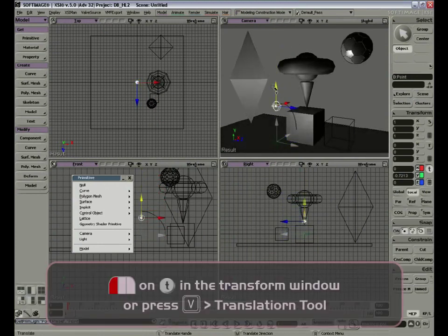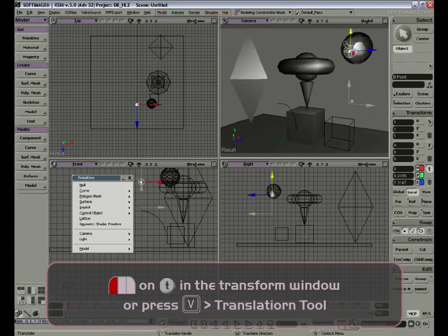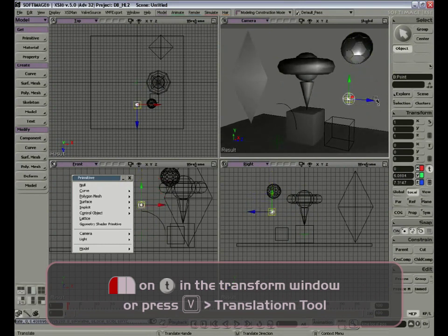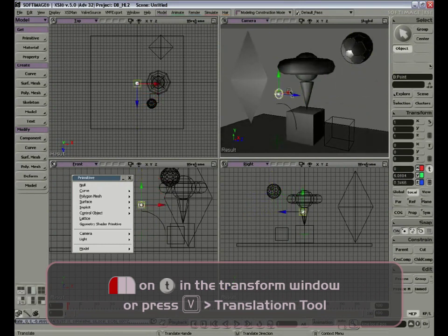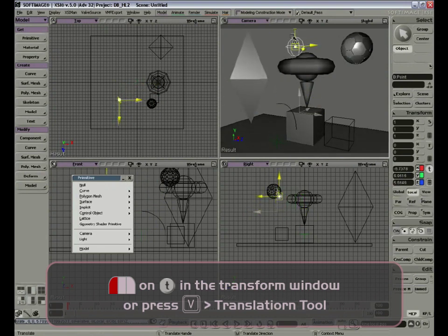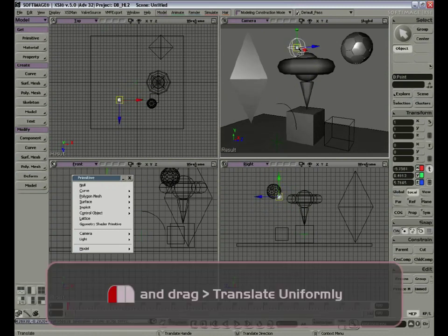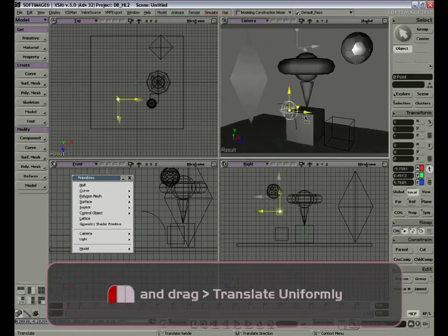If we click on the light and select Translate, we can move the light around using the handles, just like we could with other geometry. We can move it freely by clicking in the center and dragging around. Check out how it affects the lighting in the scene.